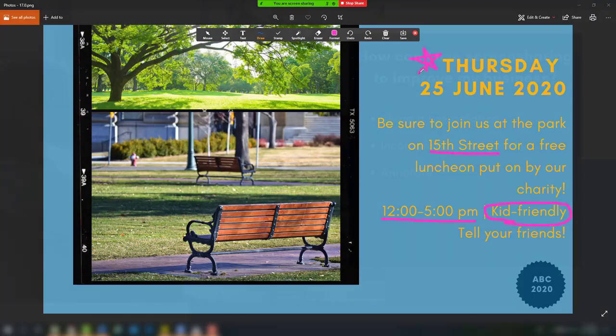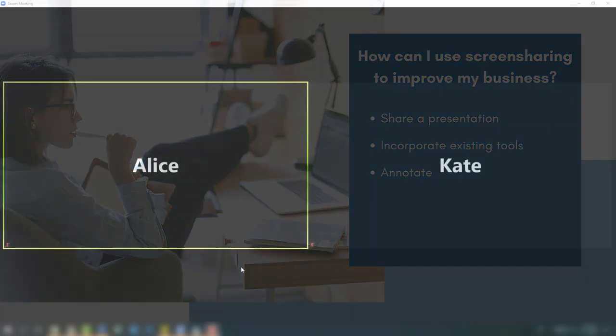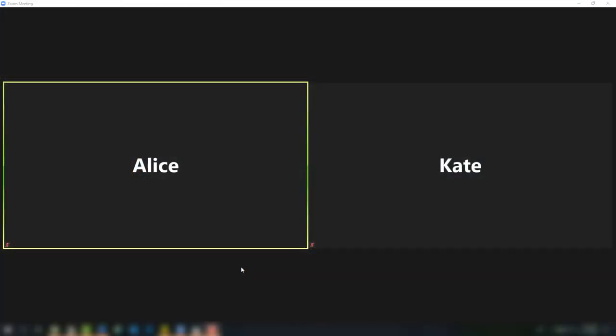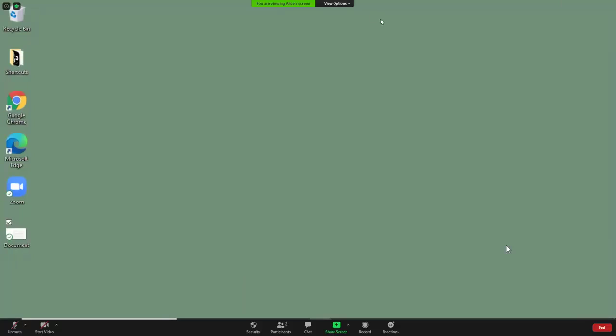Some users even enjoy using Zoom as a way to train their new hires. Right now I'm on a Zoom call with my new co-worker Alice. Alice wants to know how to fill out some paperwork. First, I'll ask Alice to share her screen.